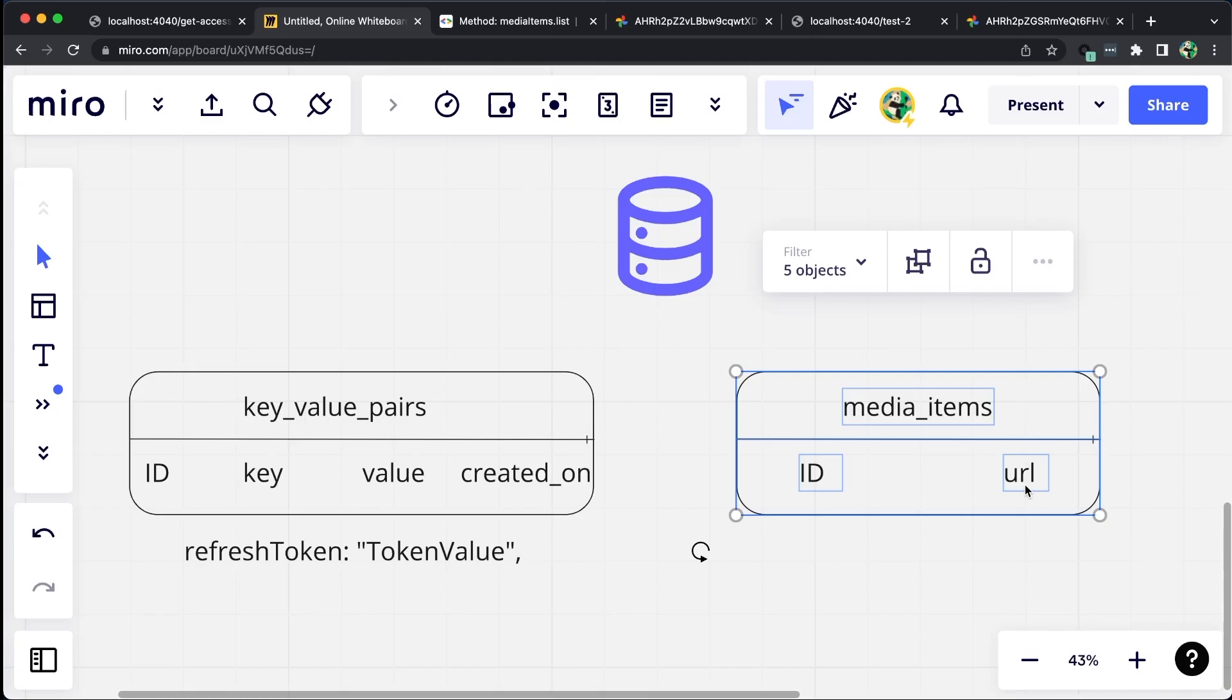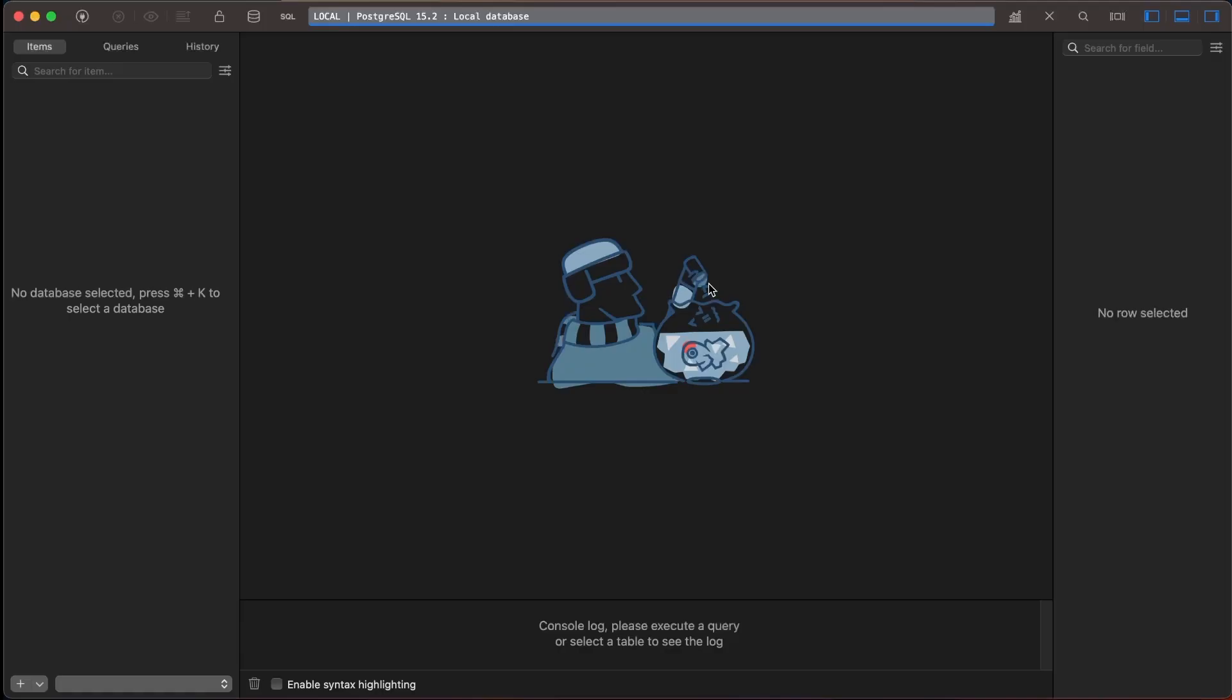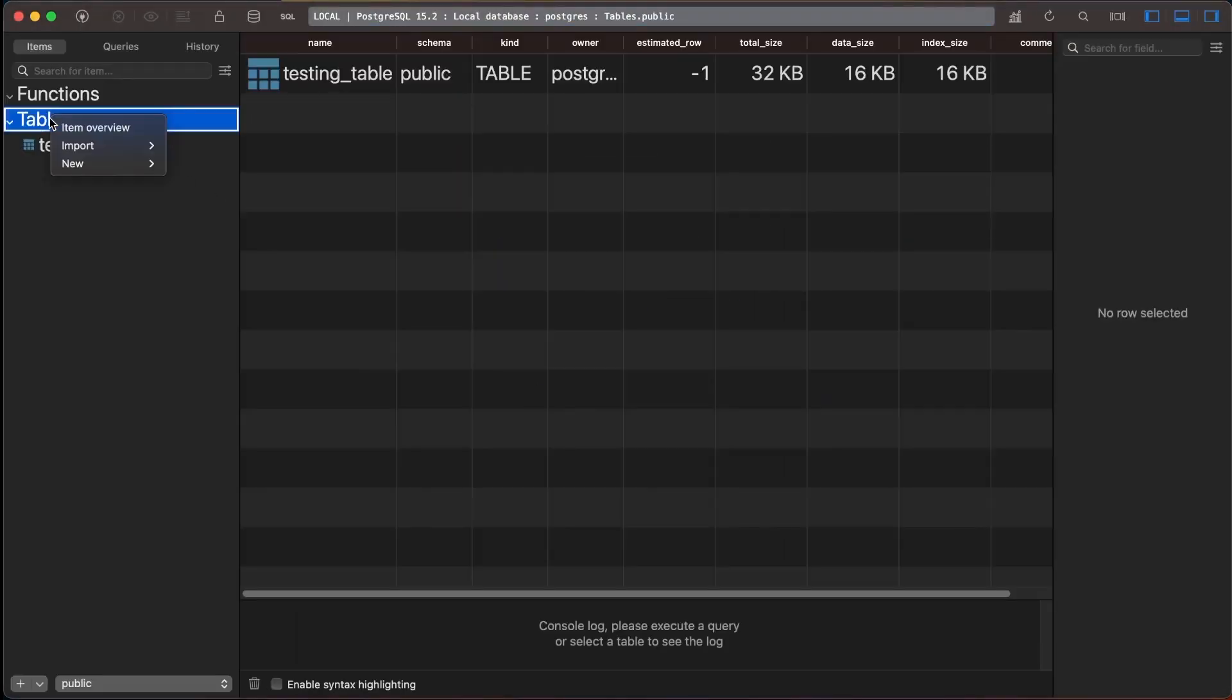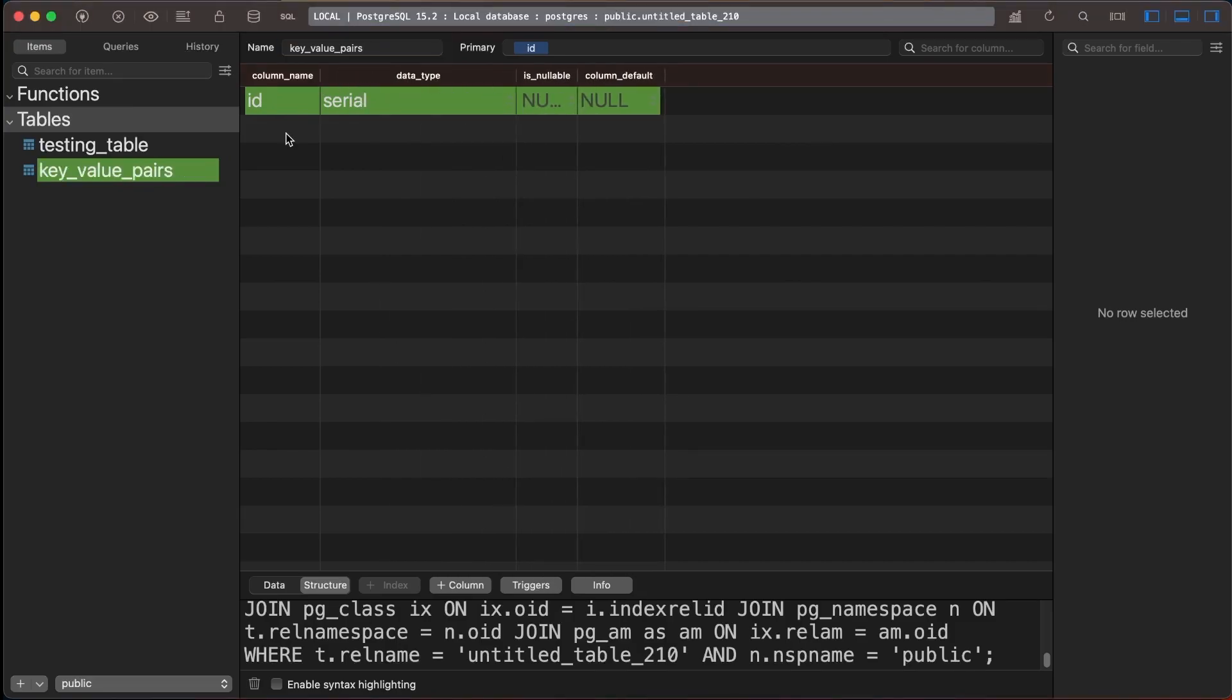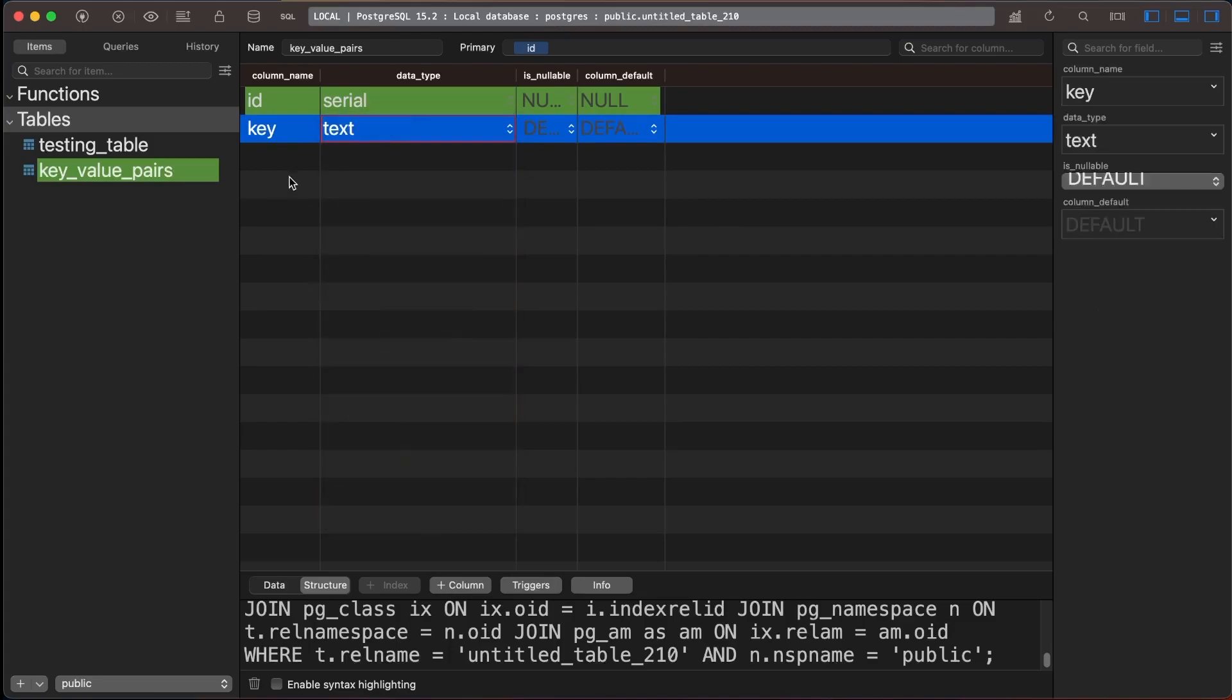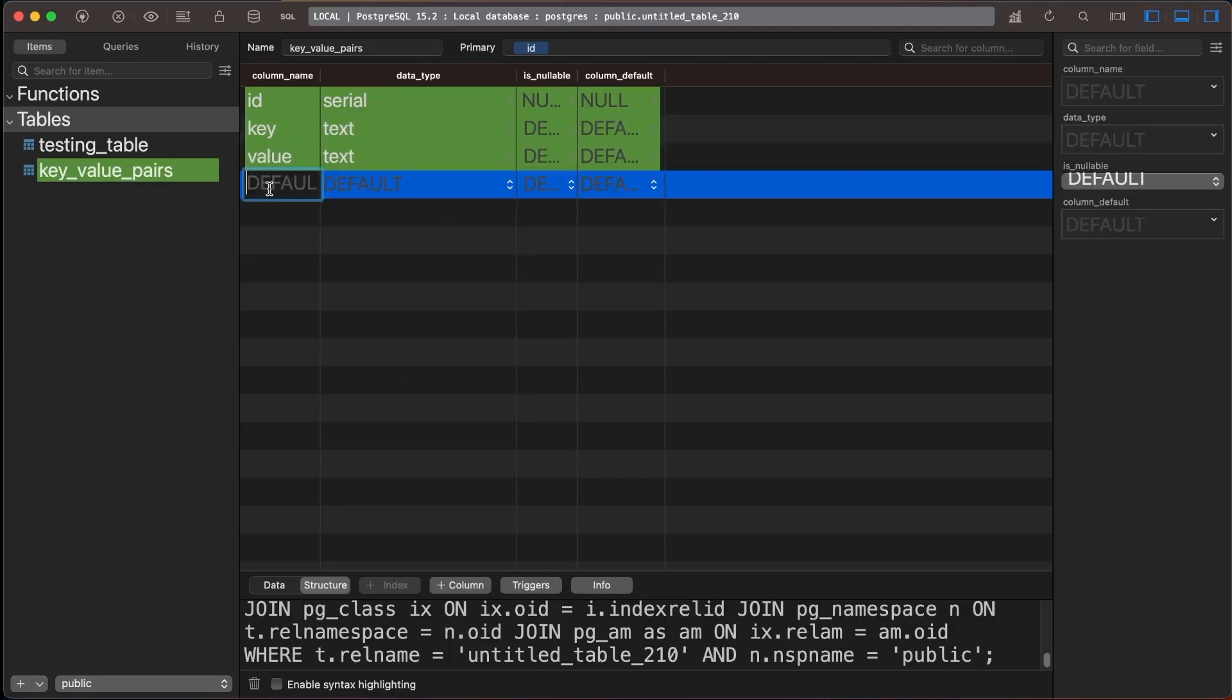To create these tables, we need to open the TablePlus application and select the local database we want to work on. In this case, we will be using Postgre. Once we have selected the database, we can create a new table called Key Value Pairs. This table should have columns for ID, data type serial, key data type text, value data type text, and created on data type timestamp.